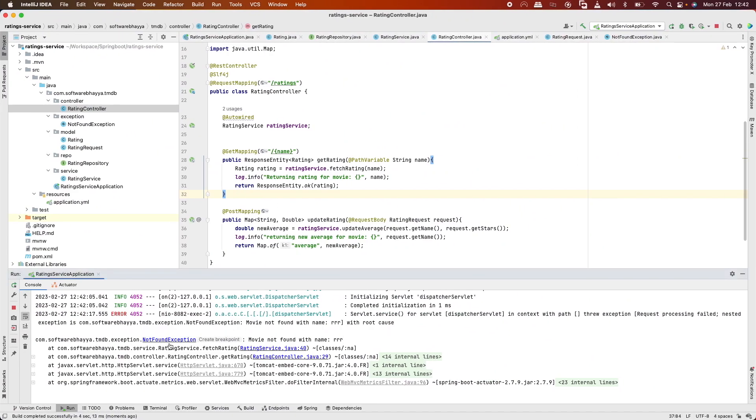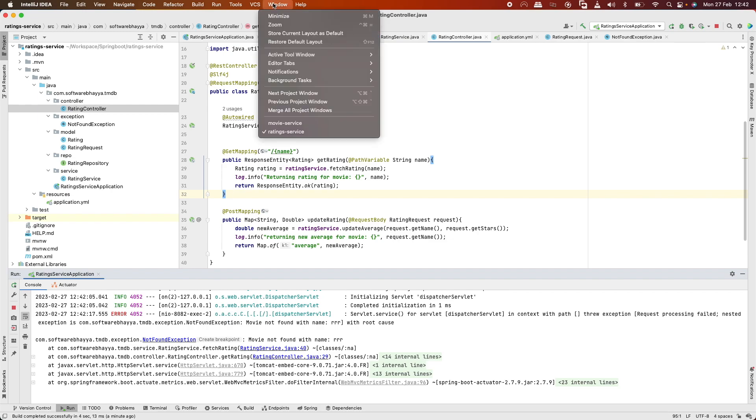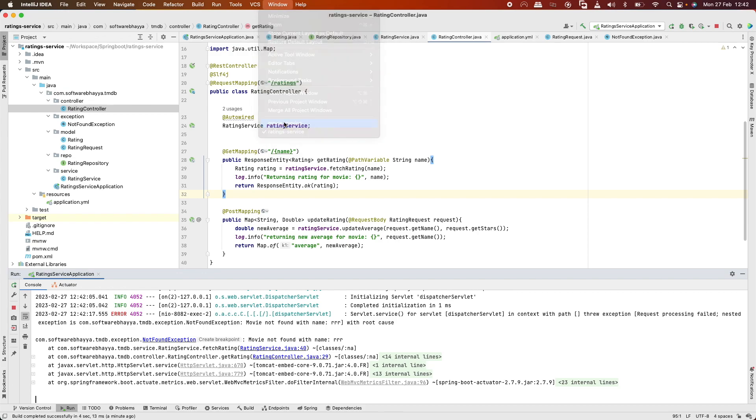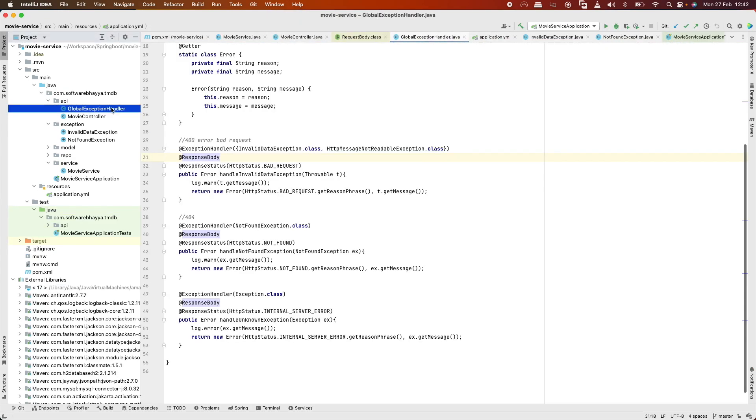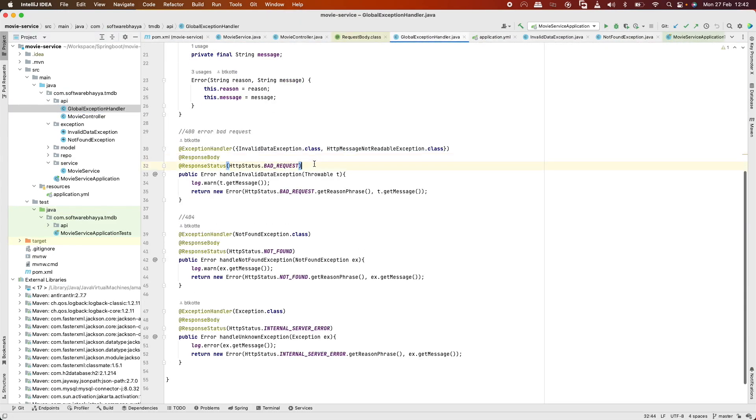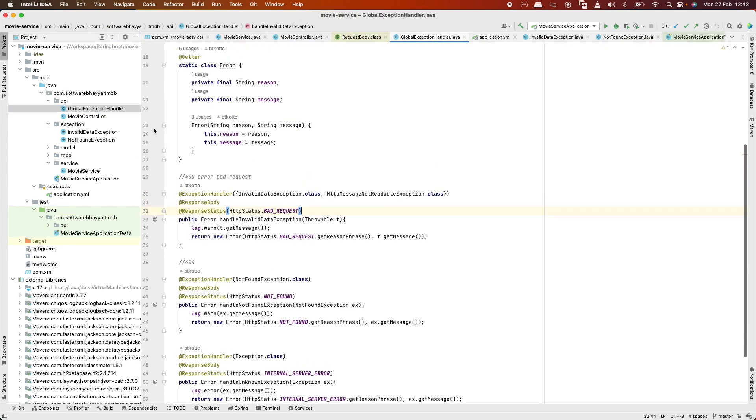The exception needs to be handled with controller advice. Same as the last video, we'll copy-paste from movie service the global exception handler.